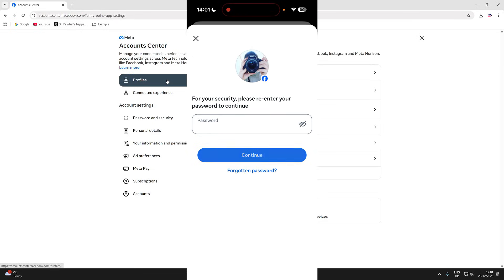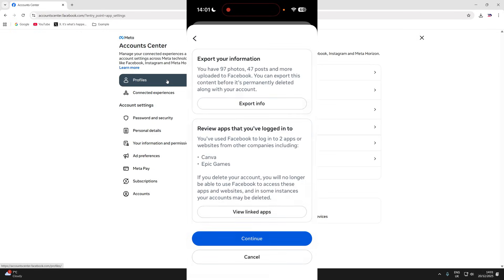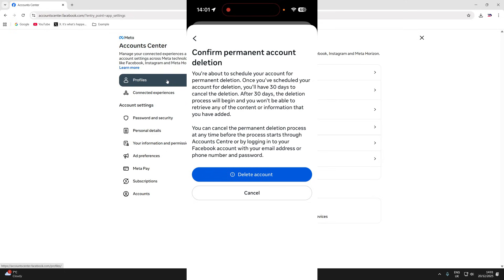Enter your password to confirm your decision. If you're sure, you can then press delete account. You have 30 days where you can recover it. After that, it's permanently gone.